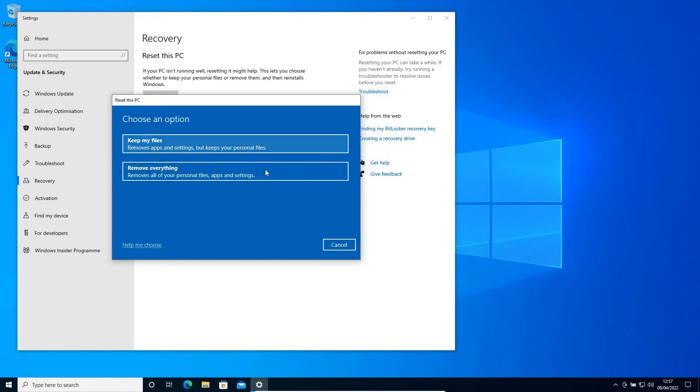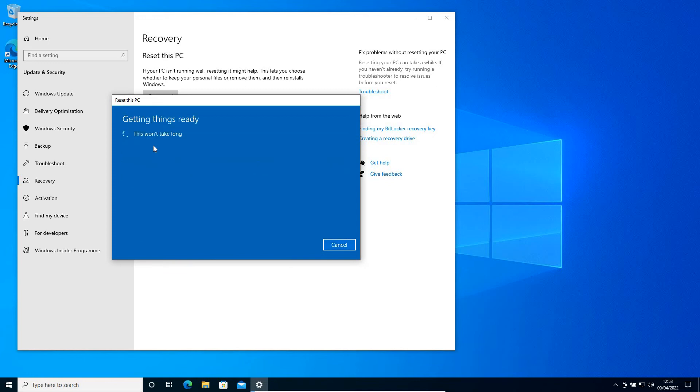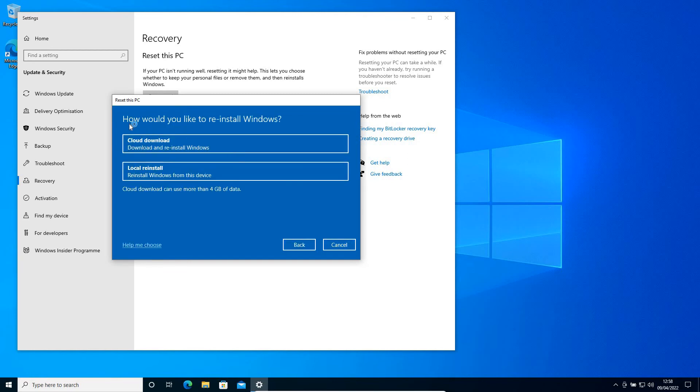Here we have two options: whether you want to keep your files or remove everything. If you select 'Keep my files', you'll get a new window asking how you would like to reinstall Windows. If you're using a laptop, you can select 'Local reinstall' because most laptops have factory settings saved to the computer.